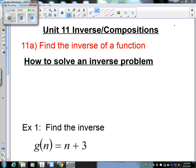This is unit 11. The first half is inverse, and the second half of the unit is compositions. Section 11a: find the inverse of a function.